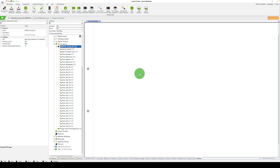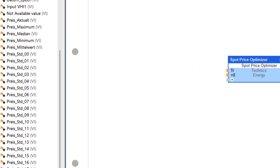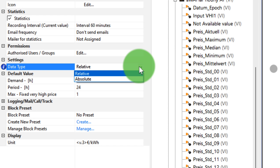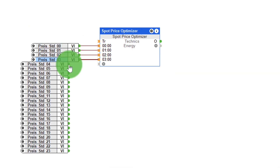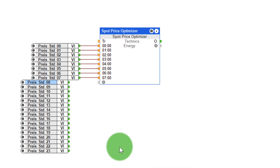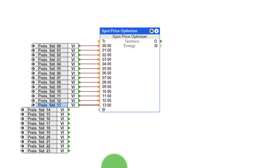Let's add the new spot price optimizer function block. First, the data type must be set in the properties of the function block. You should set this depending on whether the electricity prices are transmitted by the API in relative or absolute terms. In my example, I work with an absolute value, and now I connect them to the inputs of the block.